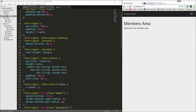We're just about there. In the next video we want to add some access control — we don't want to access this page unless we're logged in. We also want to display the user's name and create the logout function.